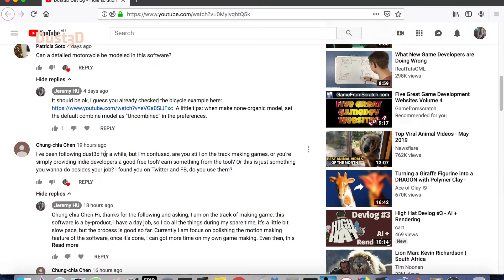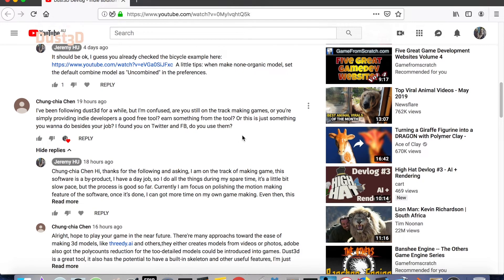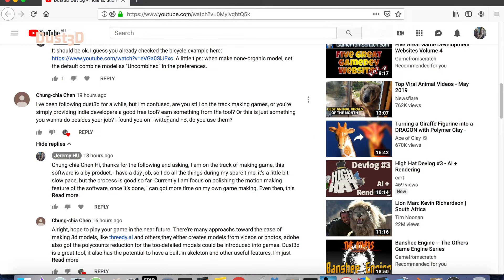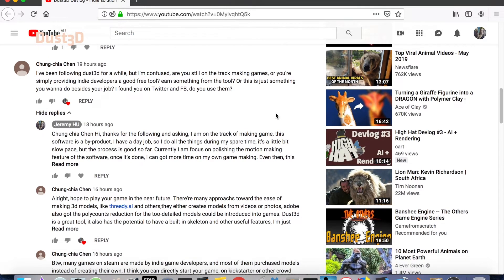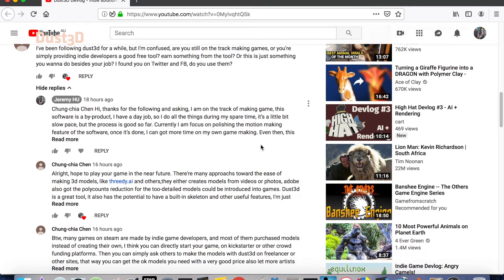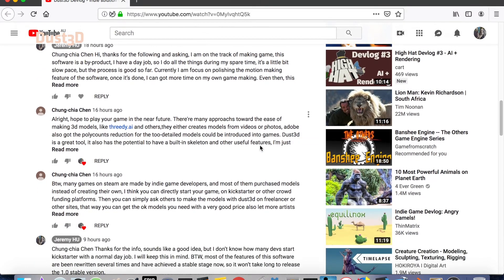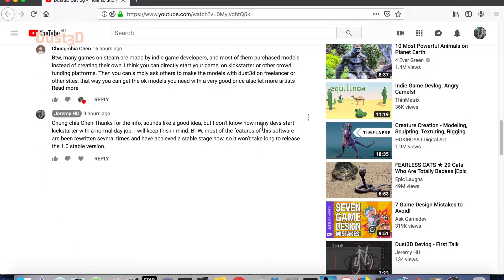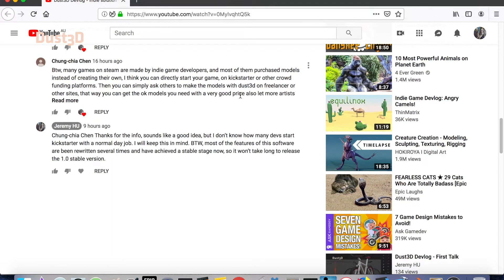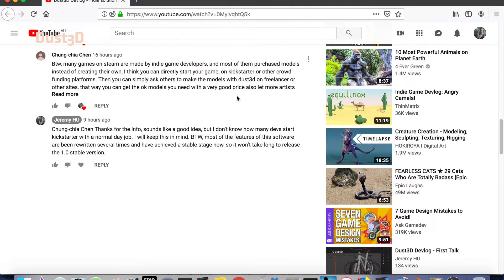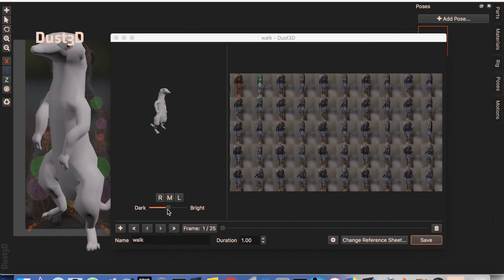Second comment by Chuncha Ten: 'I've been following Duster3D for a while, but I'm confused — are you still on the track of making games, or are you simply providing indie developers a good free tool? Or is this just something you want to do besides your job? I found you on Twitter and Facebook — do you use them?' Yes, I'm still on the track of making games. That's the reason why I made this tool. I quite enjoy it — I have a hobby of making games and have a side project. I'm active on Twitter, so please follow me if you want to see my fresh daily models, and if you're a game developer or interested in game making, I will definitely follow back. Thanks for the comments.